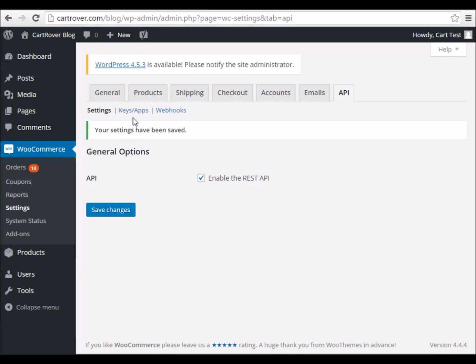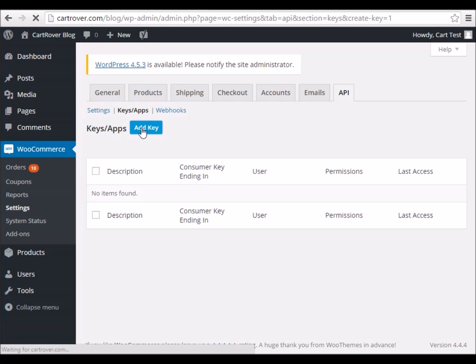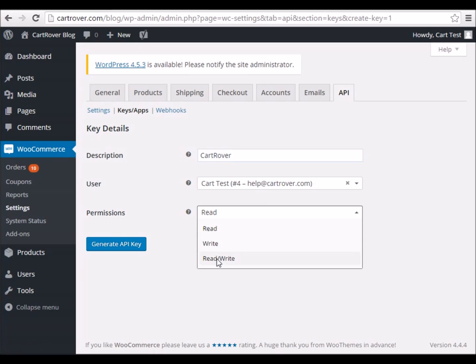Then click on Keys and Apps. Click Add Key. Enter CartRover as the description. Select the user you would like to generate the key for. Then select Read/Write as the permission.